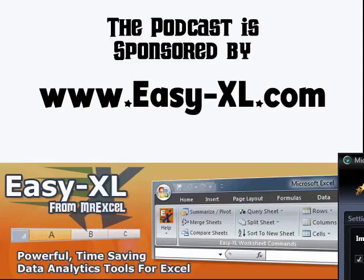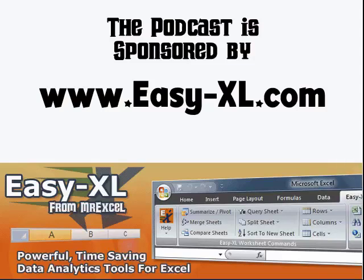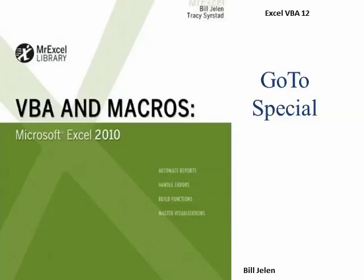The MrExcel Podcast is sponsored by Easy-XL. Excel VBA Chapter 12, Go-To Special.